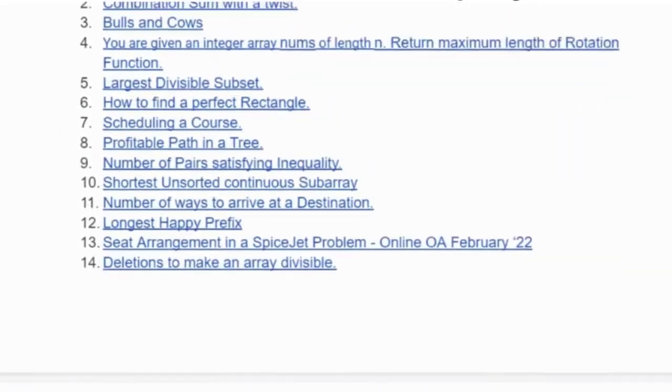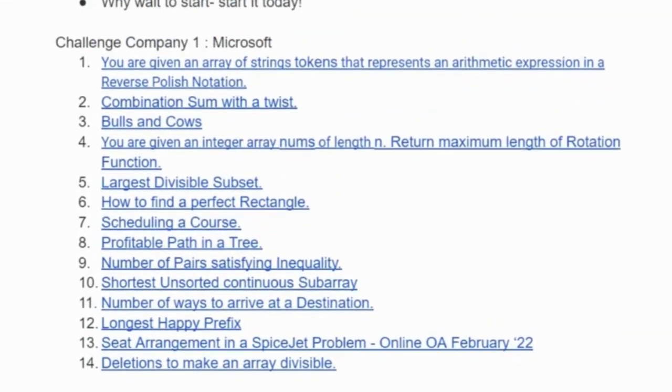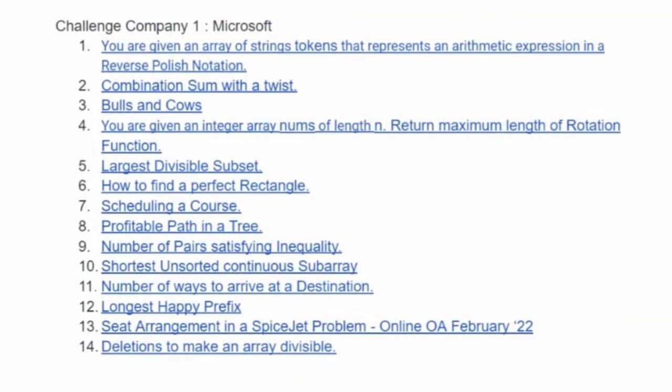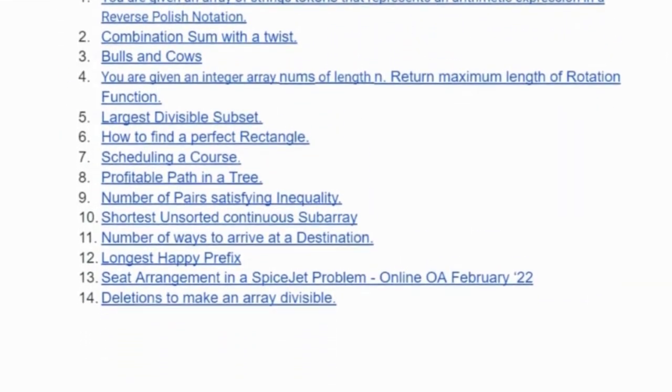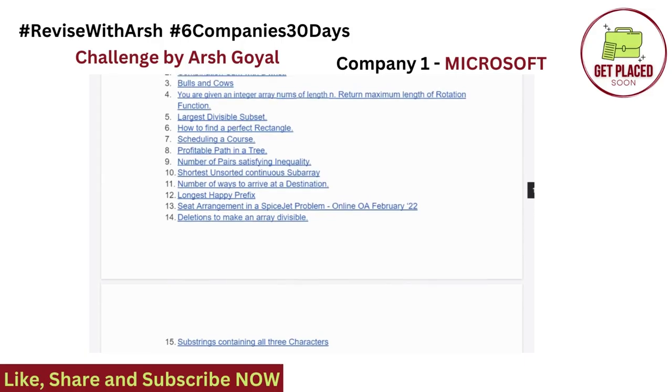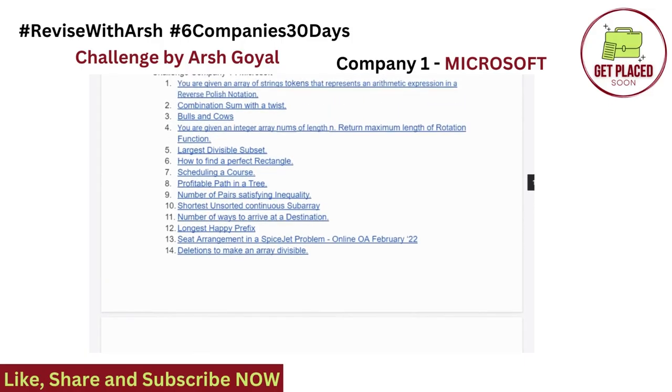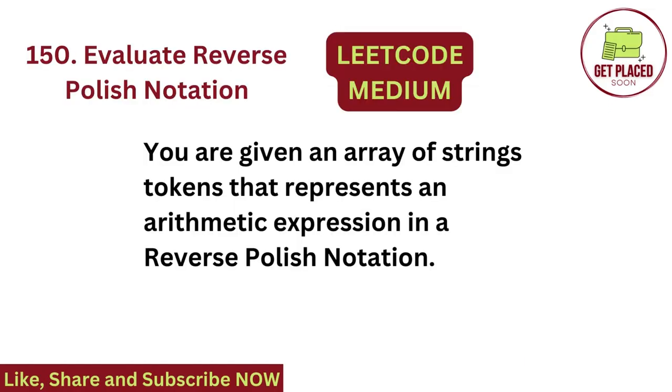I'll share this link in the description, go through it. We released the first challenge given, that is Microsoft, and these are the 15 questions of Microsoft. So let's get started with the first question. Question we are going to solve is LeetCode medium level question, evaluate reverse polish notation.